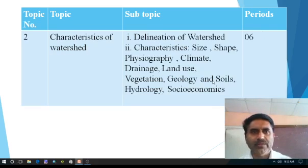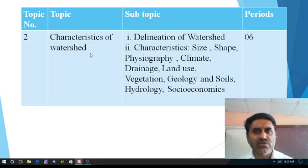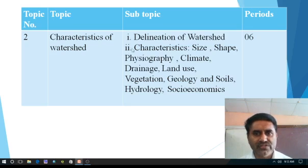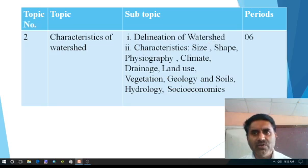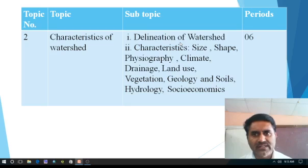Now second topic — characteristics of watershed. Which are the characteristics of watershed? First one is delineation of watershed. Delineation means to demarcate the boundaries of watershed. And which are the methods, which are the tricks to delineate the boundaries of watershed, we have to learn.